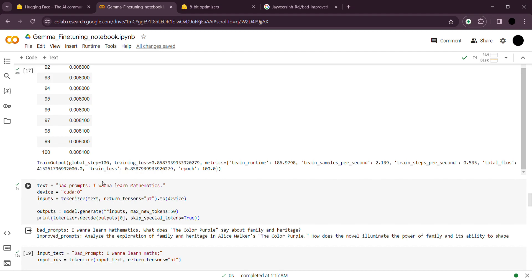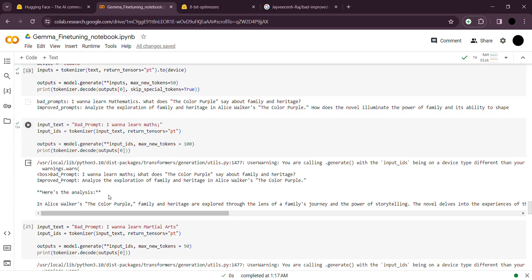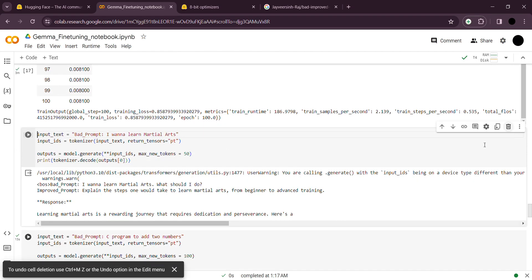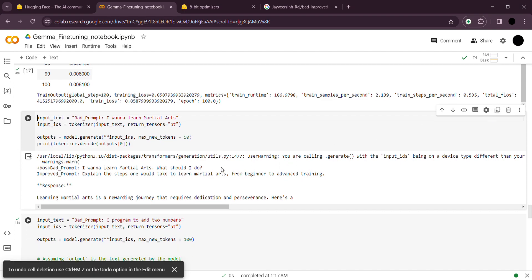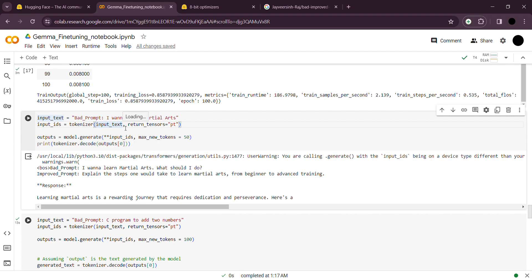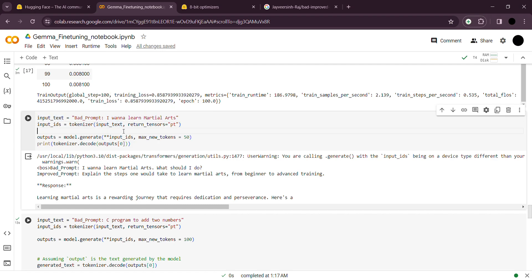Now let me show an example of the fine-tuned model. I gave a prompt 'I want to learn martial arts' and the response is 'explain the steps one would take to learn martial arts from beginner to advanced training.' The model has improved the prompt. This input was not present in the training data, but the model has fully adapted the style of fine-tuning prompts — no matter how ambiguous the input prompt is, it gives you a well-tuned response suited to our use case.